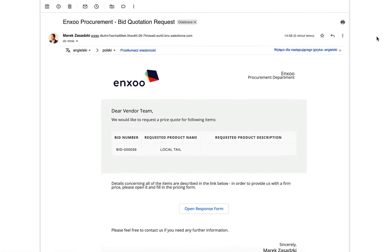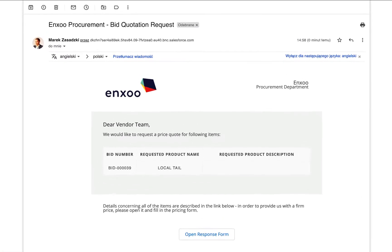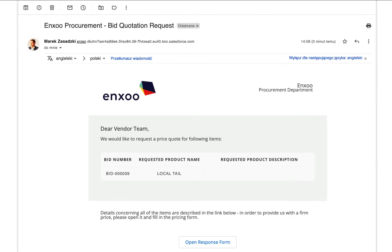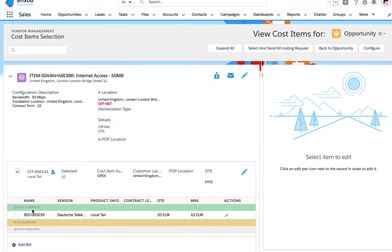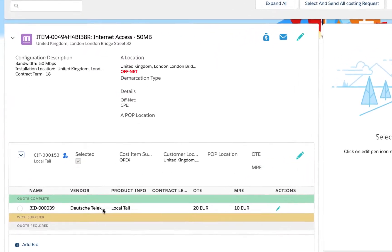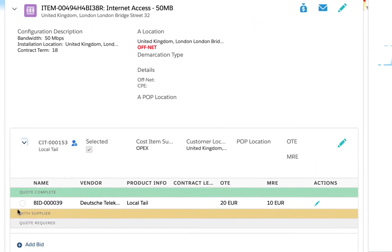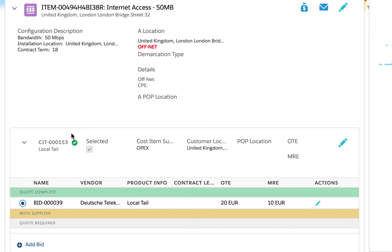After submission, the response goes directly to the operator. The bid becomes complete and can be selected as a cost item for the off-net local tail.